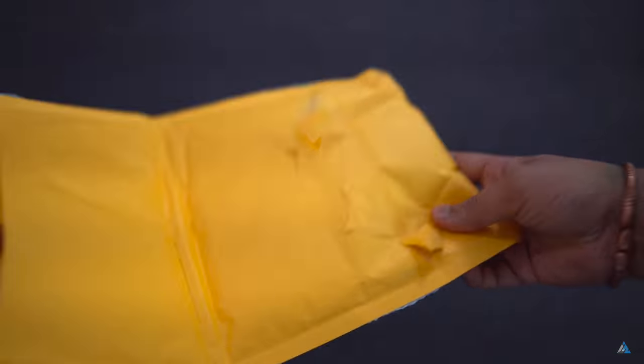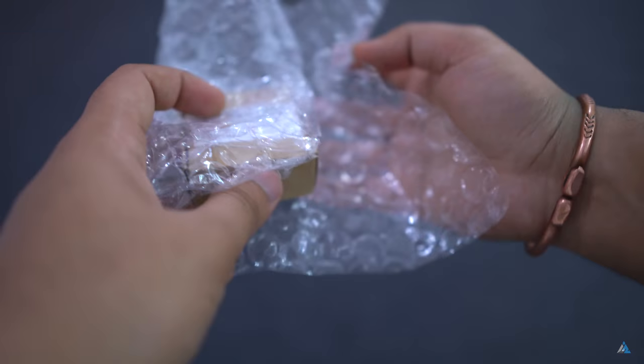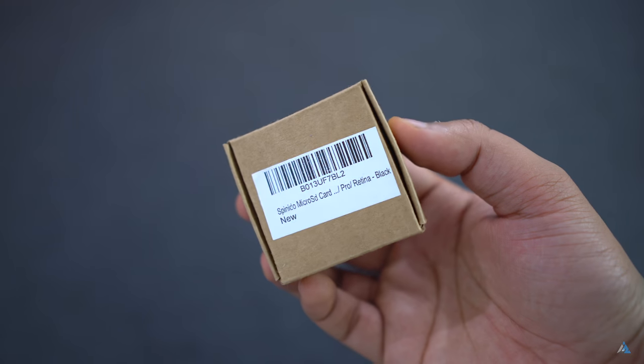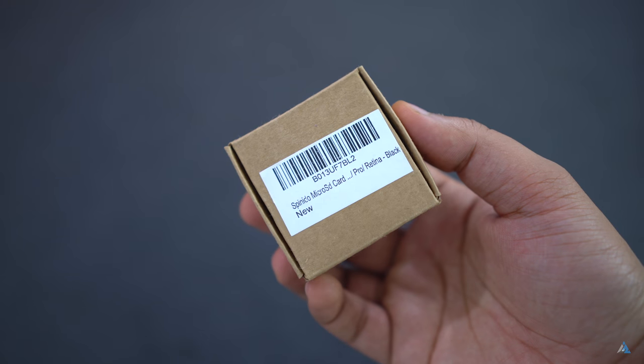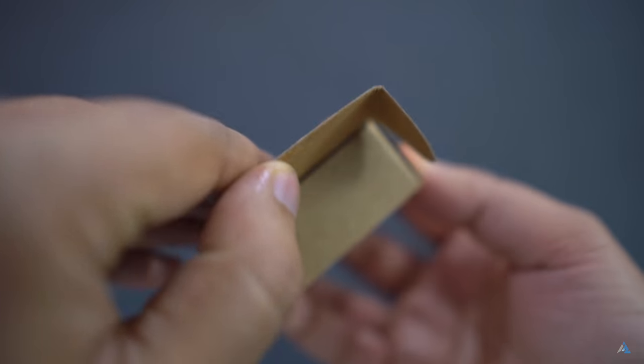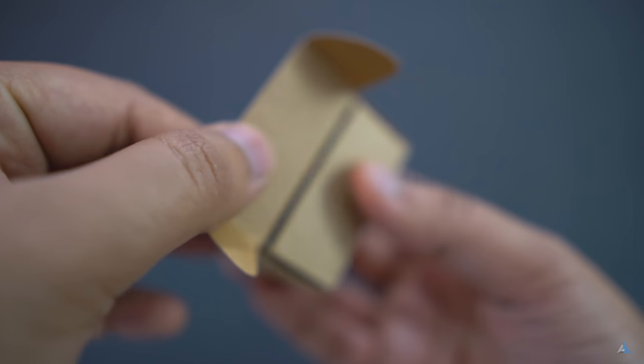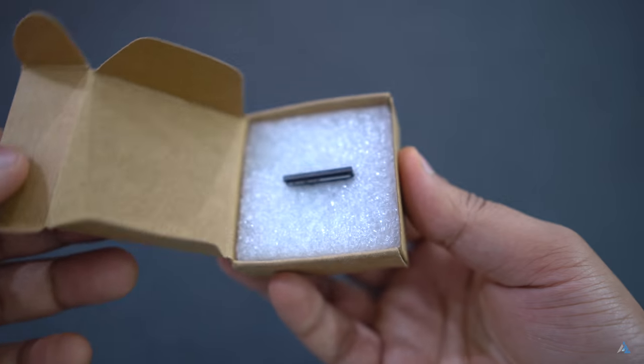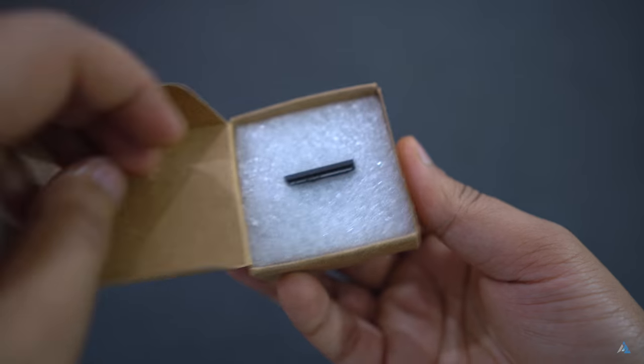So guys, this is the Spirido microSD card expansion for your MacBook Pro. This works only for the MacBook Pro Retina model, and it's specifically for one model which is not exactly the one I had.